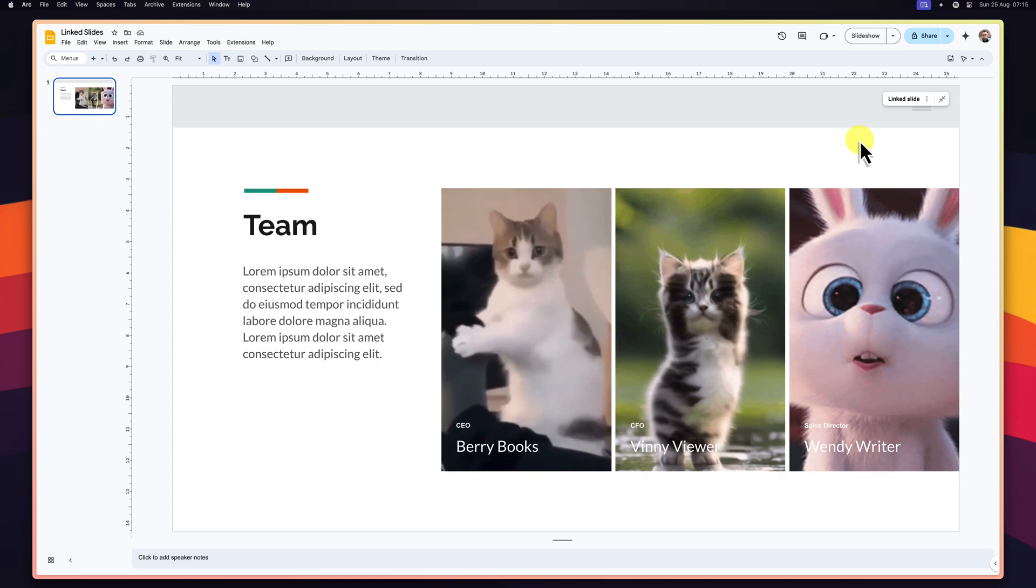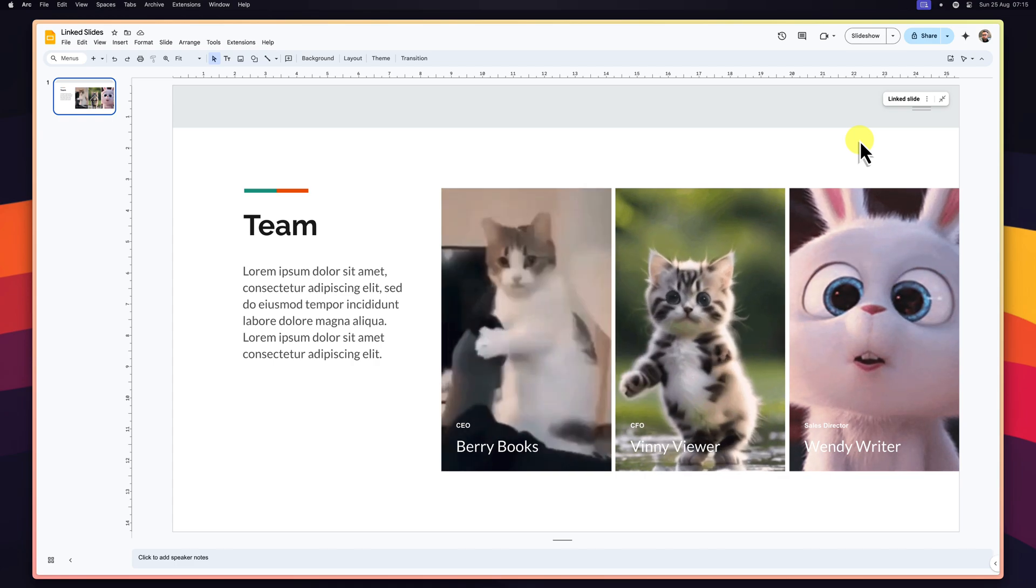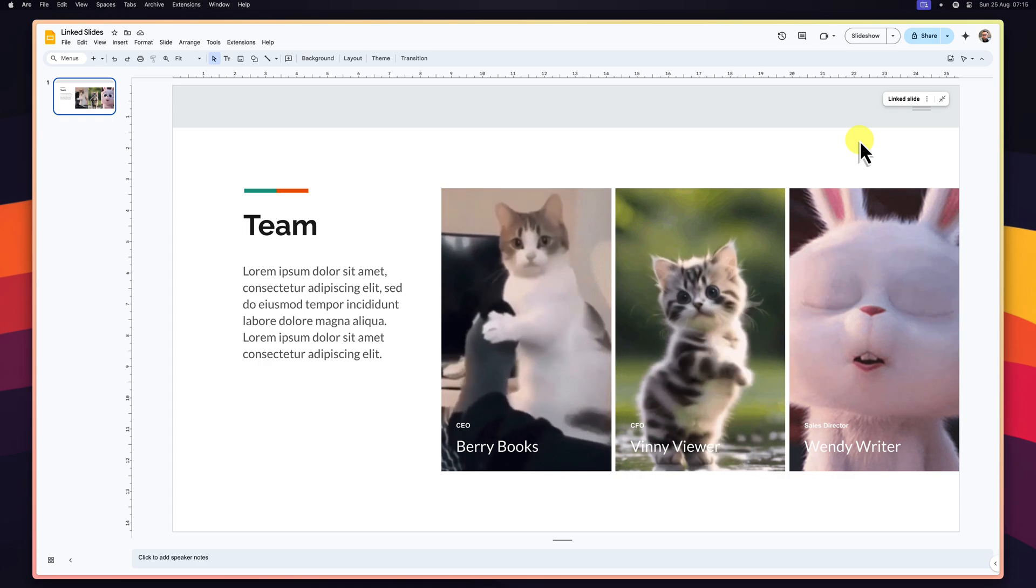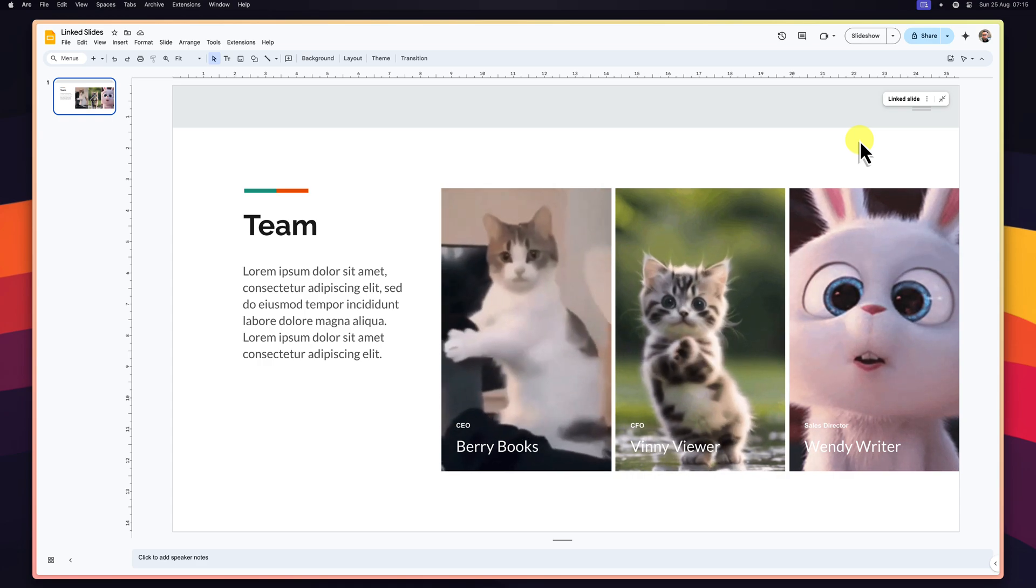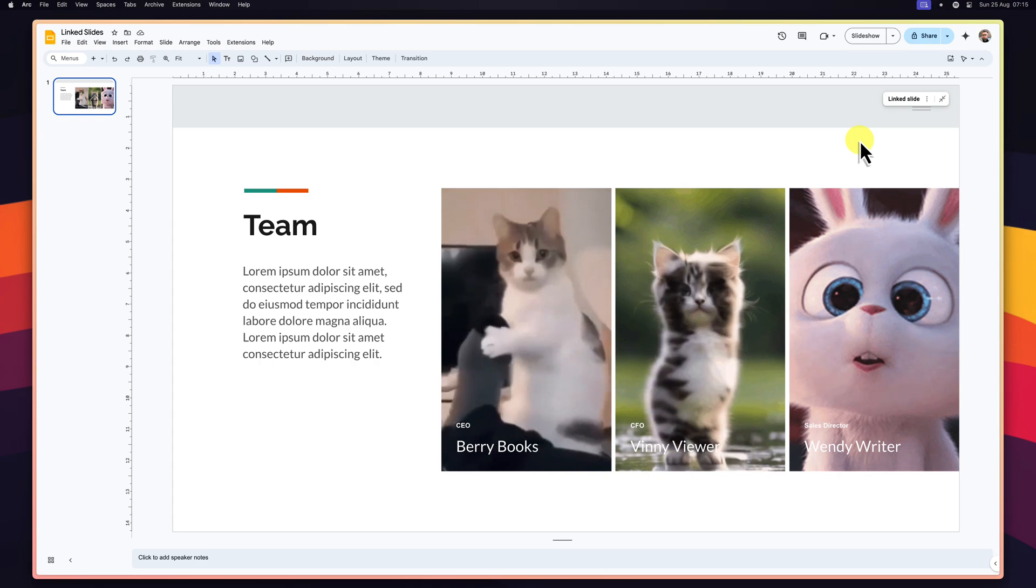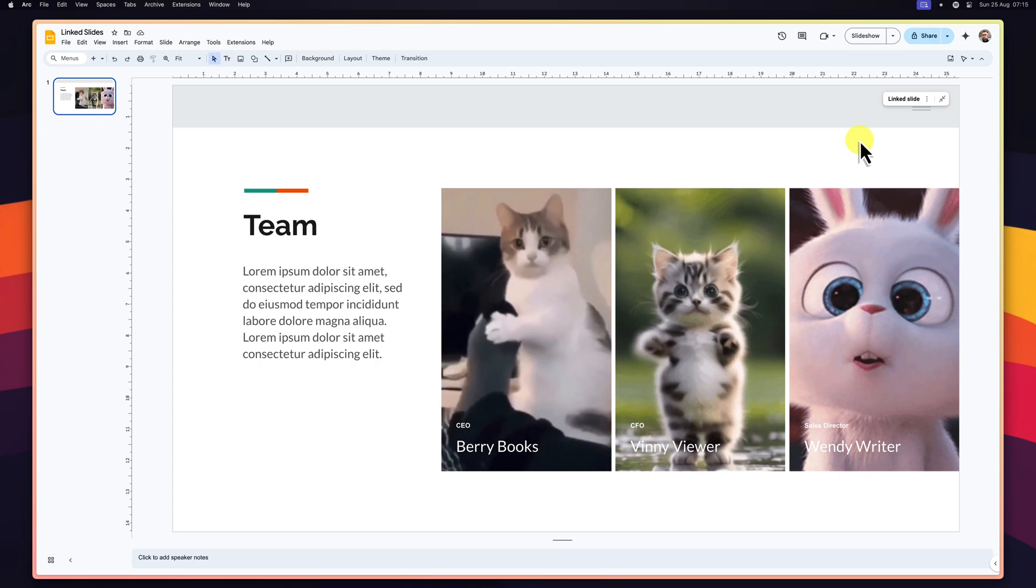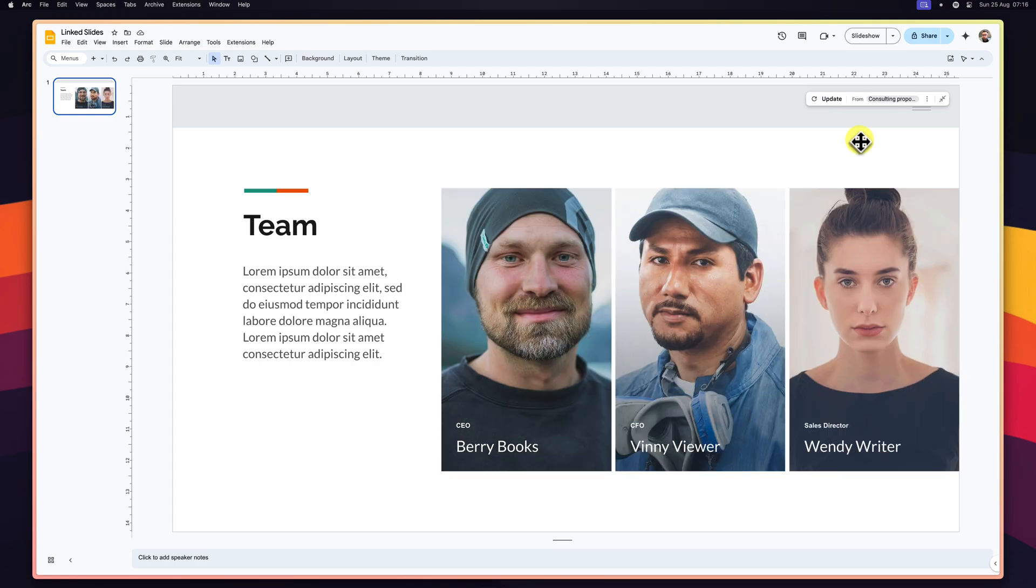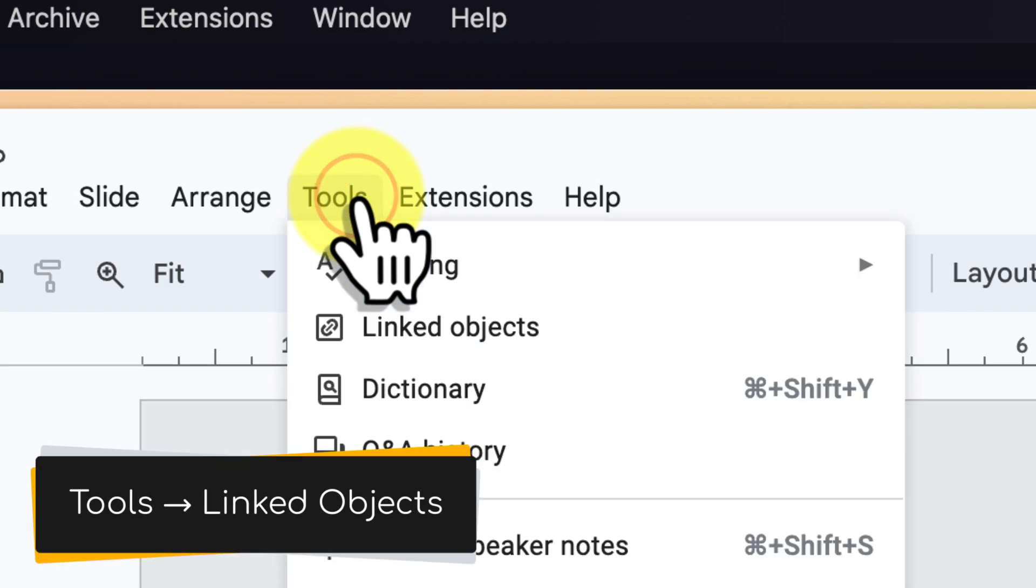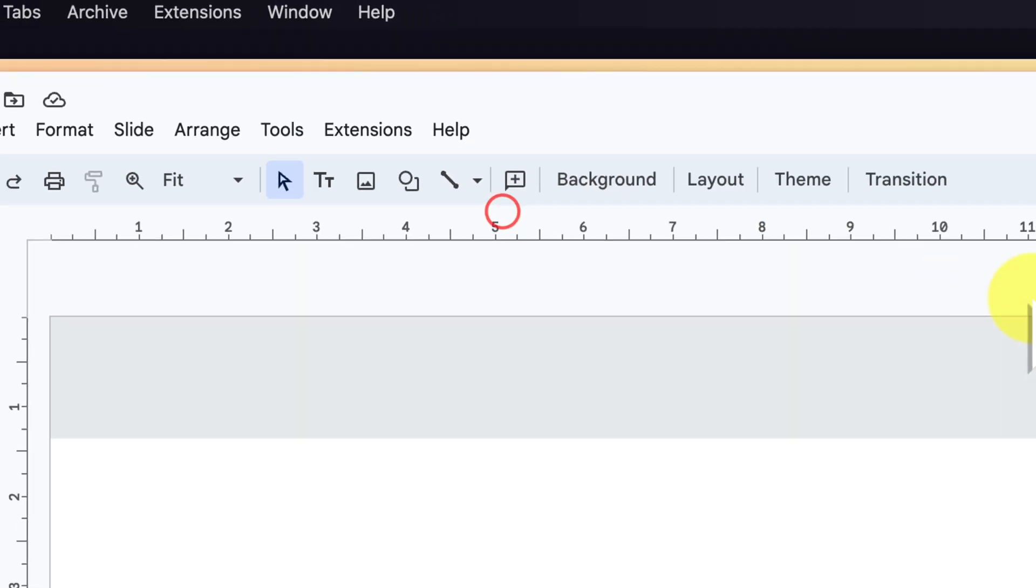As you start working with multiple linked slides across various decks, it's crucial to maintain a clear overview. Google Slides offers a dedicated linked objects panel to help you manage and track all your linked slides effortlessly. To access this panel, head to the tools menu and select linked objects.